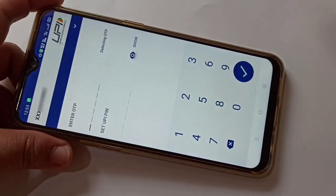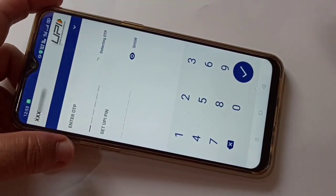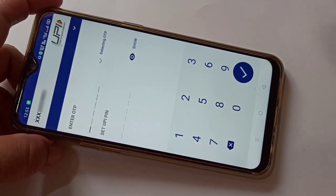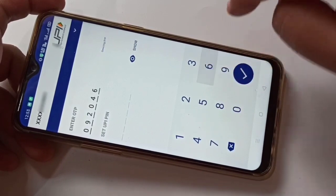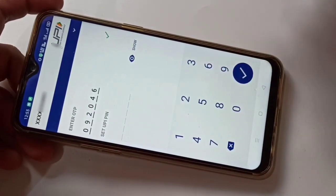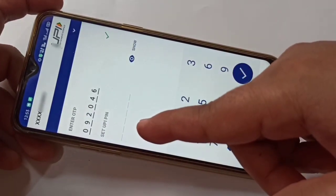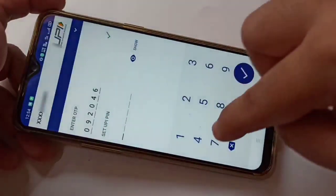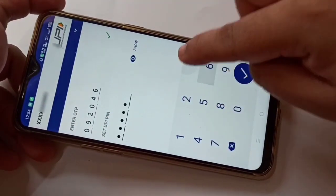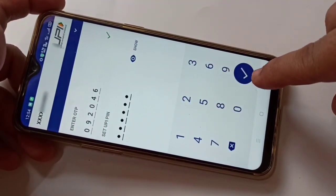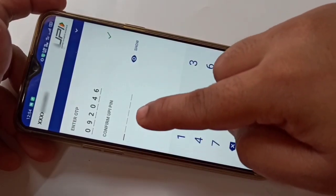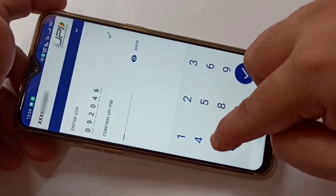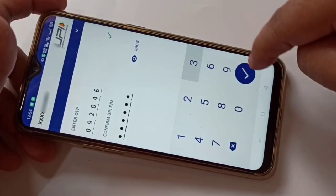After tapping on 'Continue', you will get an OTP from your bank to your registered mobile number. Enter that OTP here. As you can see, I received that message. On the second line, you can set up a new UPI PIN — enter the new UPI PIN and then tap on the tick symbol at the bottom right corner.